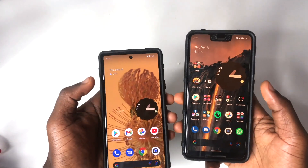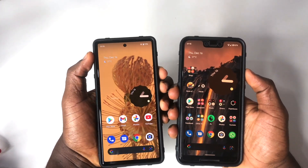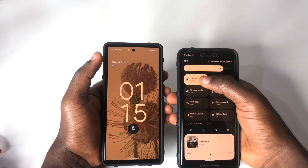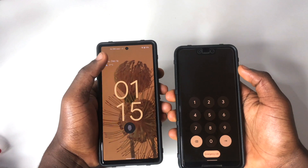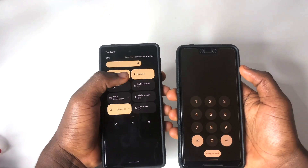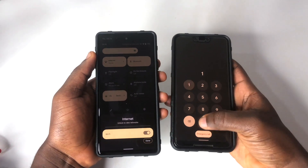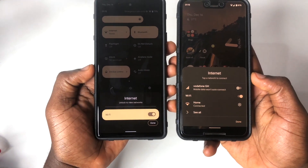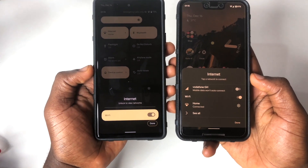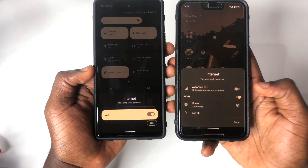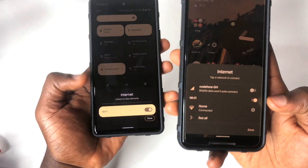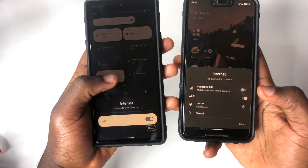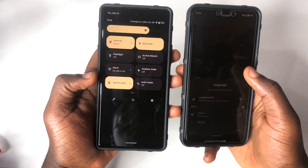The next change is within the internet toggles. Previously, when your screen was locked and you tried turning on the internet, it would ask for your password. Now when you tap on the quick settings toggle, it doesn't ask for anything. Also, the internet toggles on the Pixel 6 now support Material You theming — you can see the Wi-Fi is highlighted with my phone's dynamic colors.